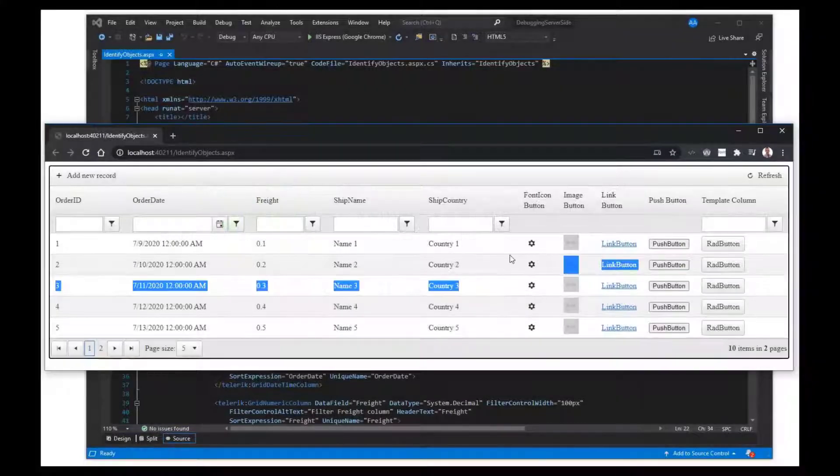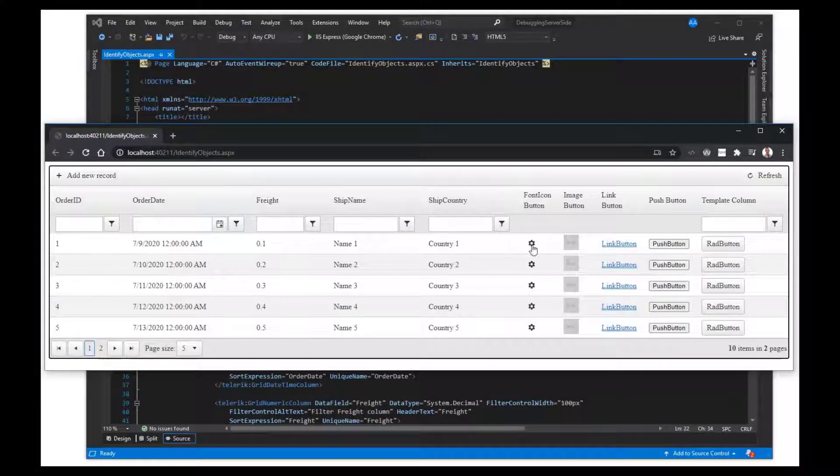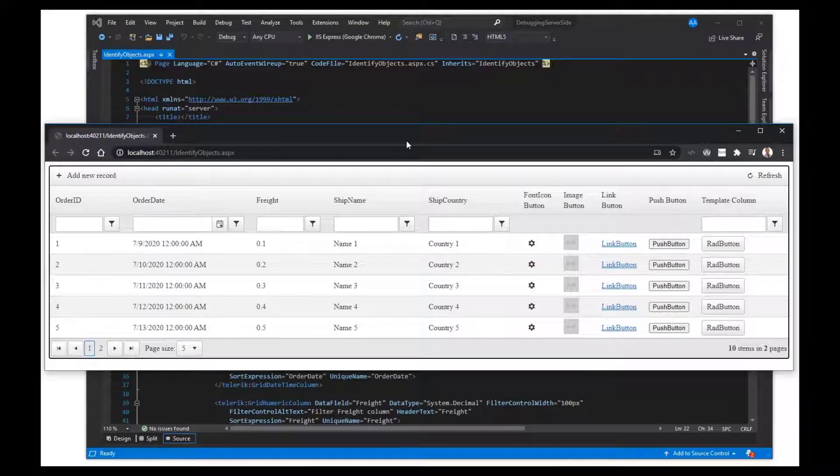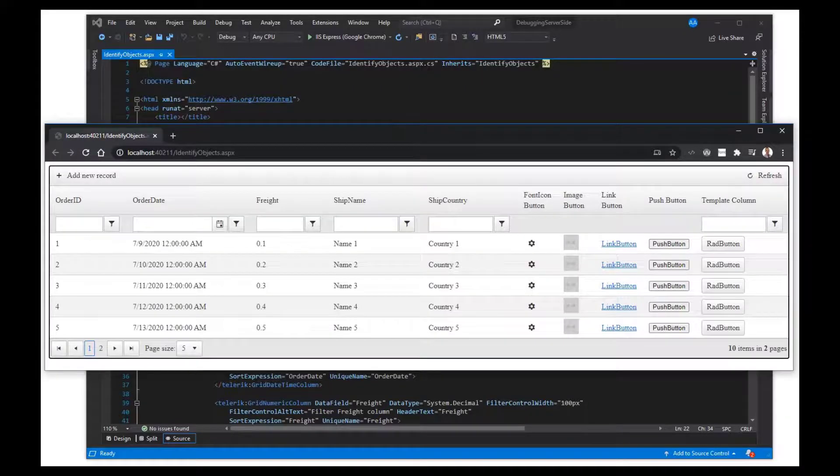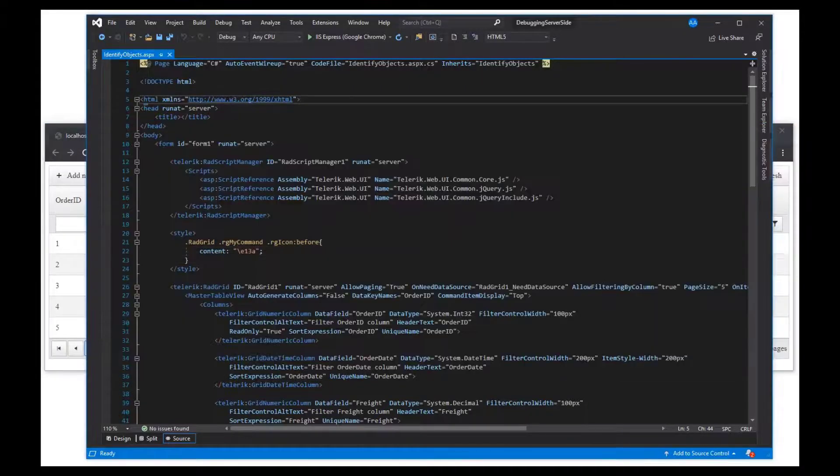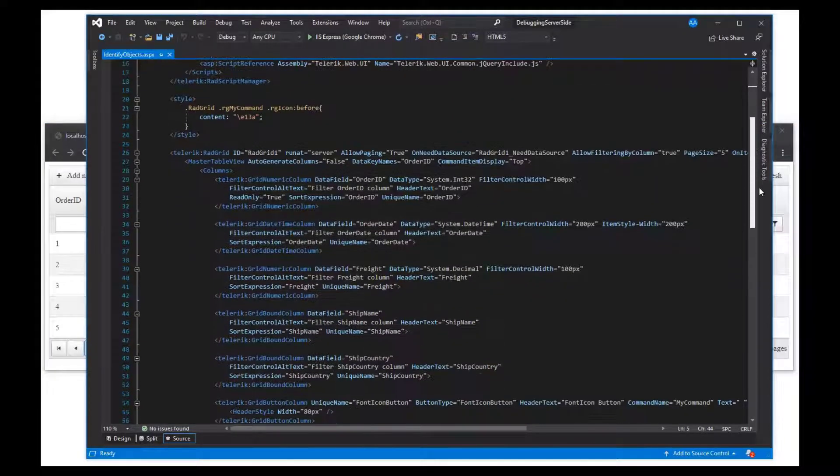In this example, let's look at identifying objects while debugging with Visual Studio. We're going to take a look at a RAD grid with a few different columns.